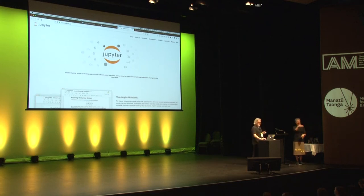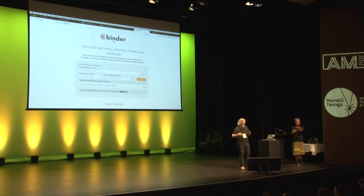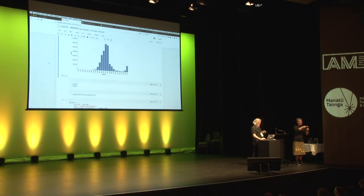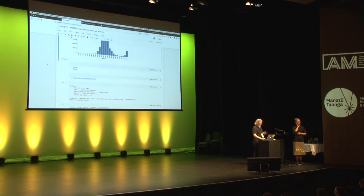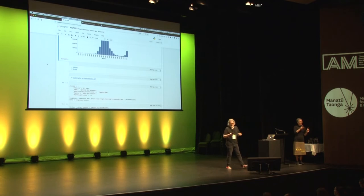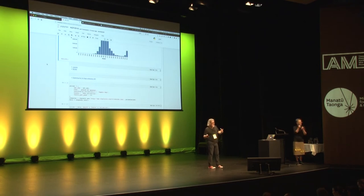The other technology is a thing called Binder. Binder takes a list of software requirements and spins up a virtual computer whenever you want it, and you can just run your notebooks in that. So together you have the code and you have the environment to run it in. You may have heard of Jupyter in the context of data science — these tools offer new possibilities for the reproducibility of research. Not just 'here's a link to my code and data,' but 'here's a link to a live running version of my code where you can poke around in my data.'